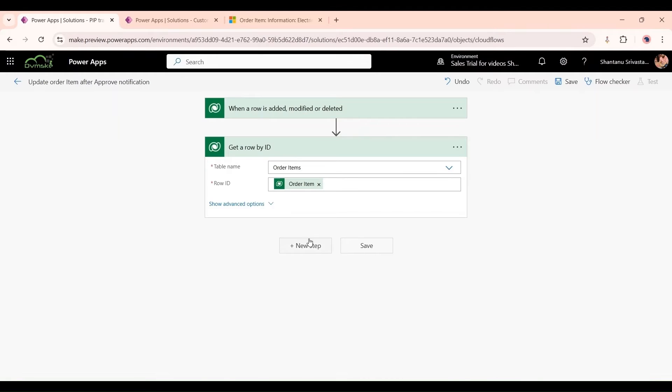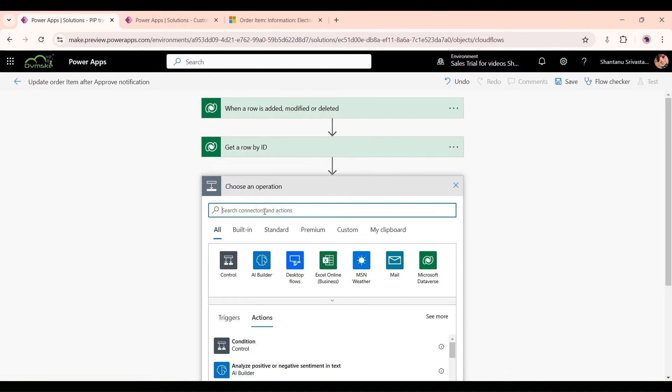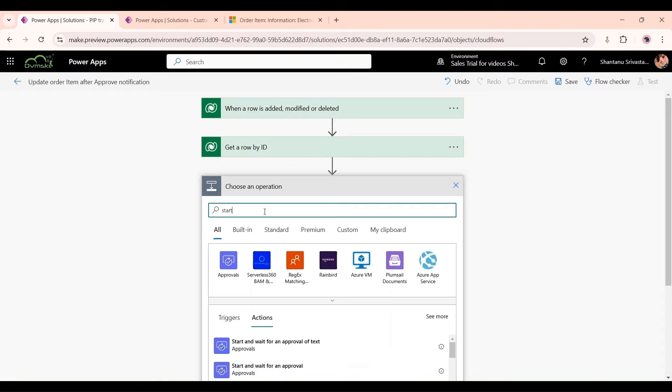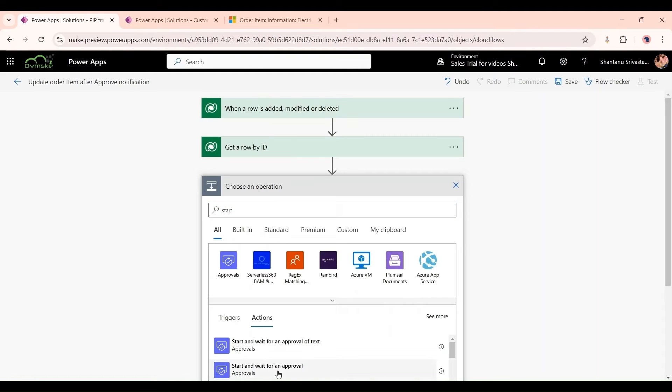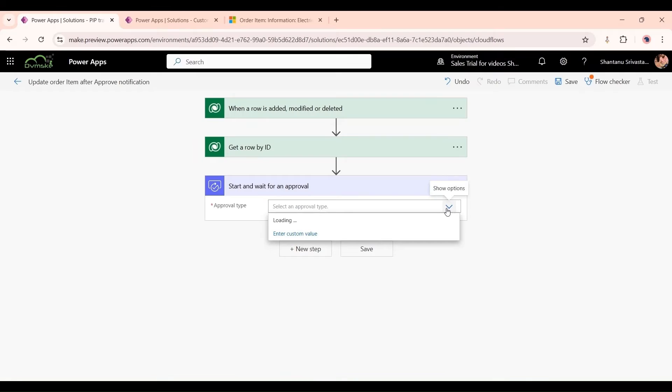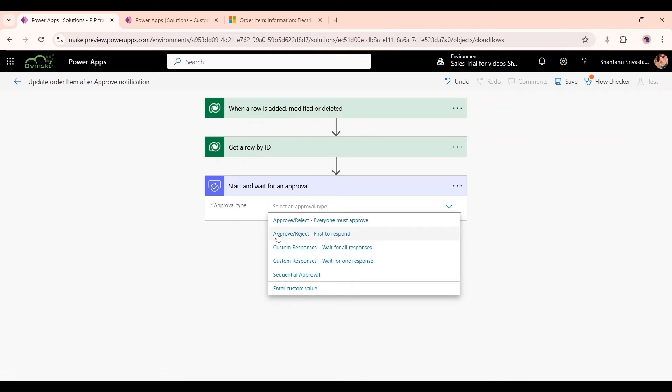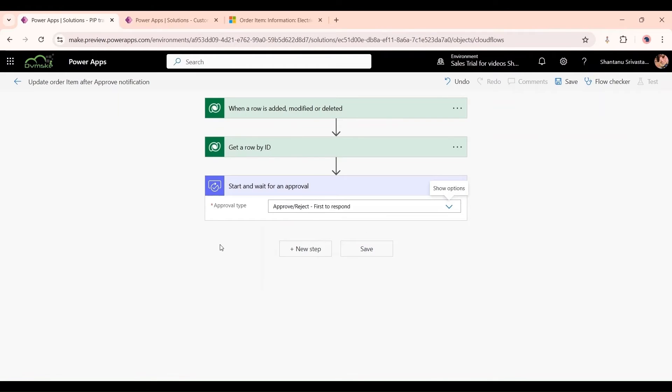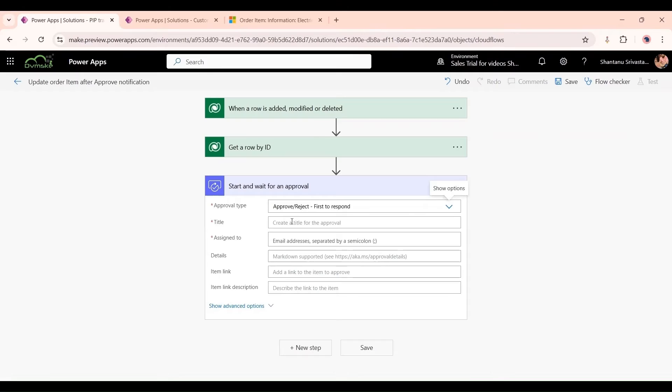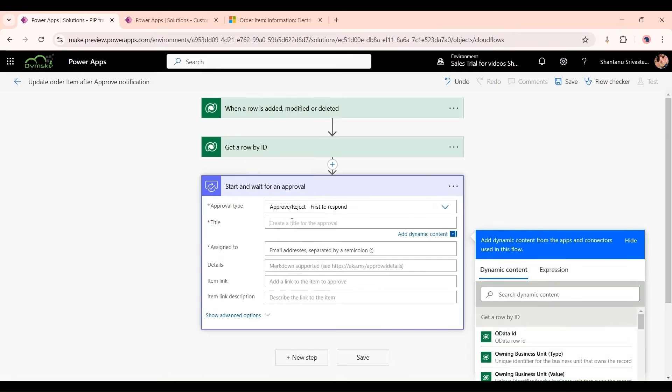Click on new step, search for Start and Wait for an Approval action. Approval type should be Approve or Reject. First to Respond, Everyone Must Approve. When we select Everyone Must Approve and are adding two or three people, everyone should approve that record. For now, I'm selecting First to Respond.